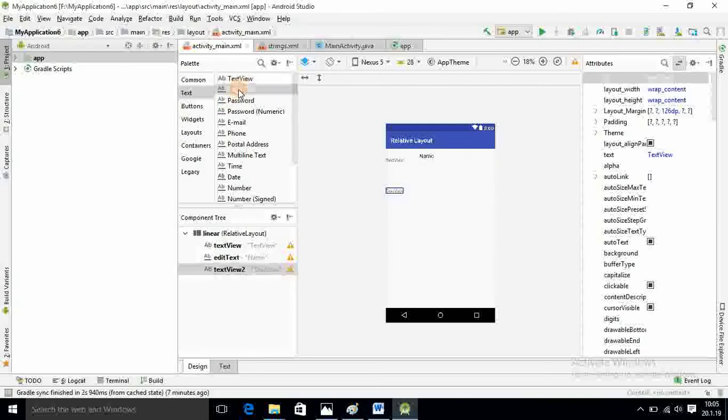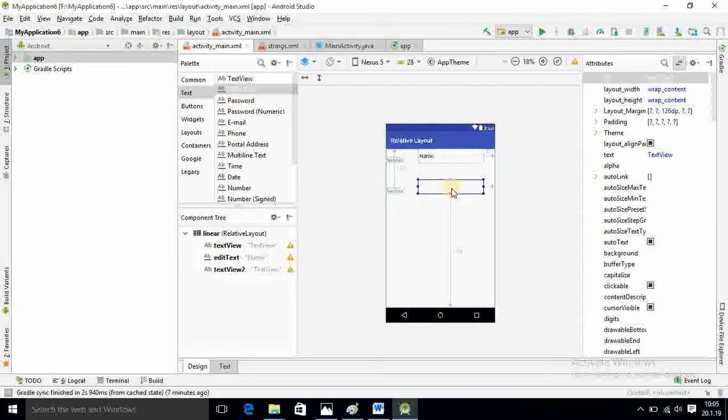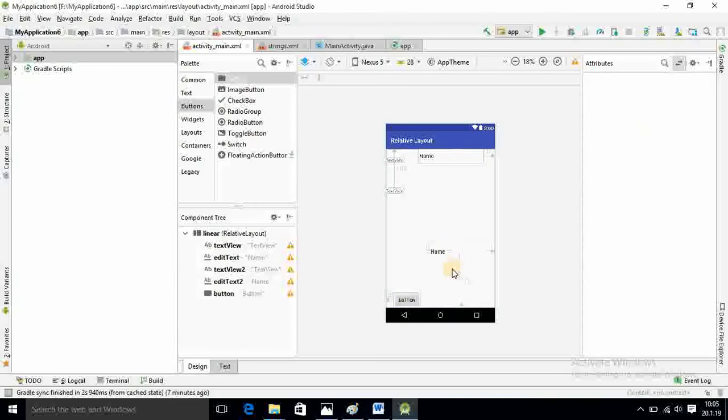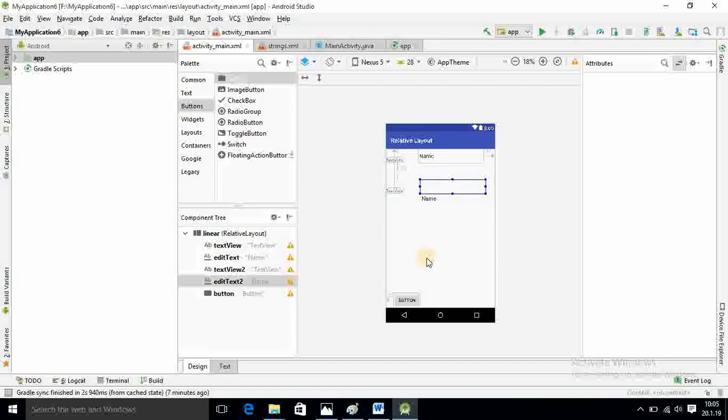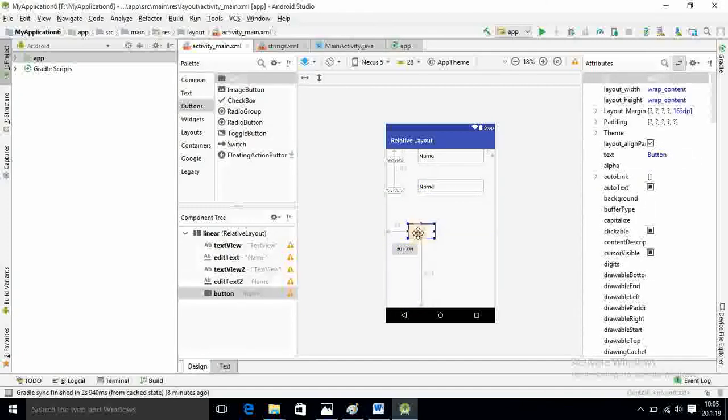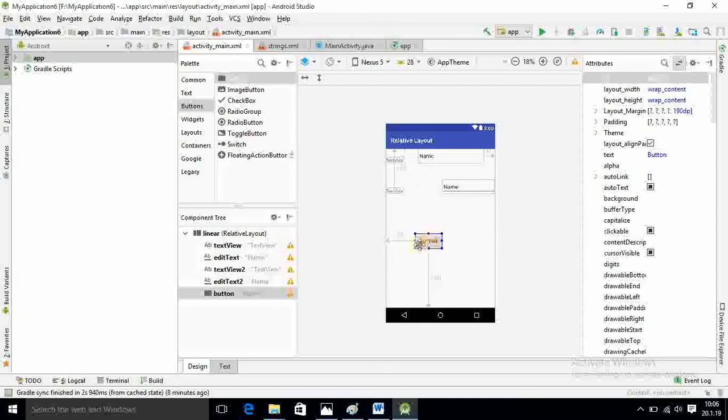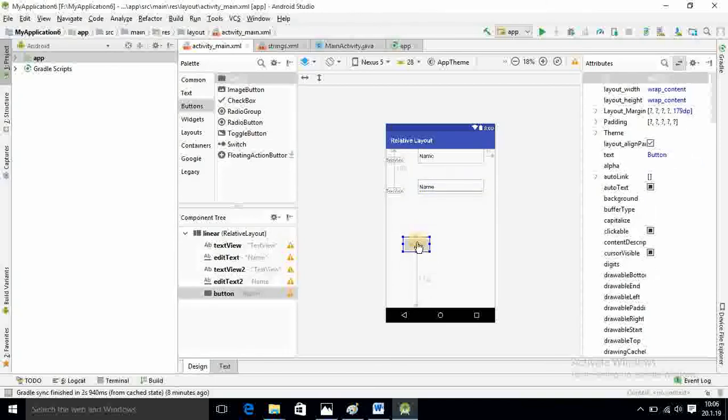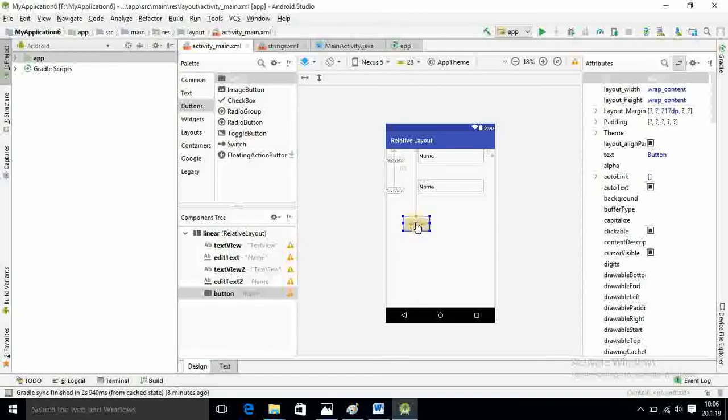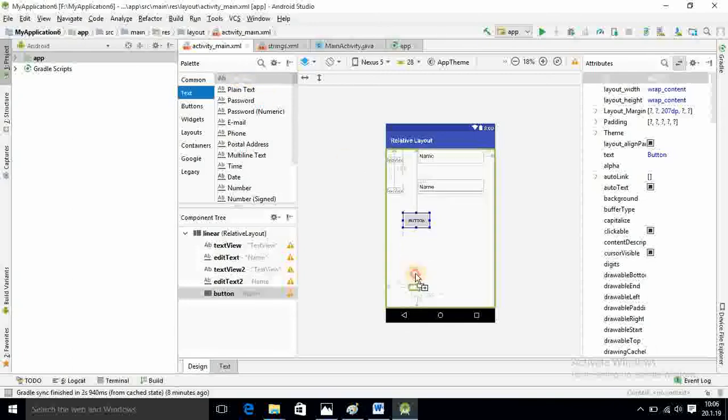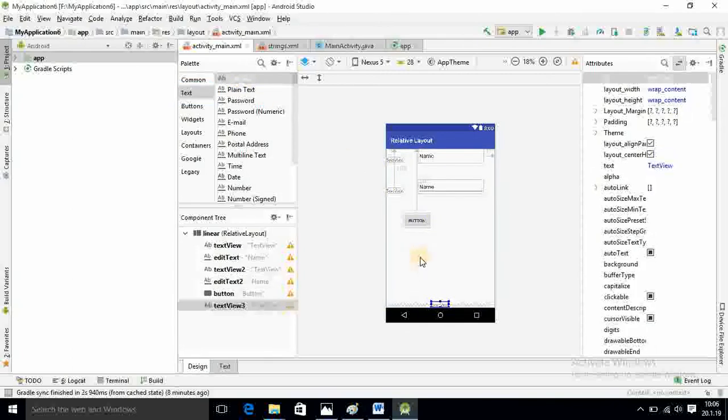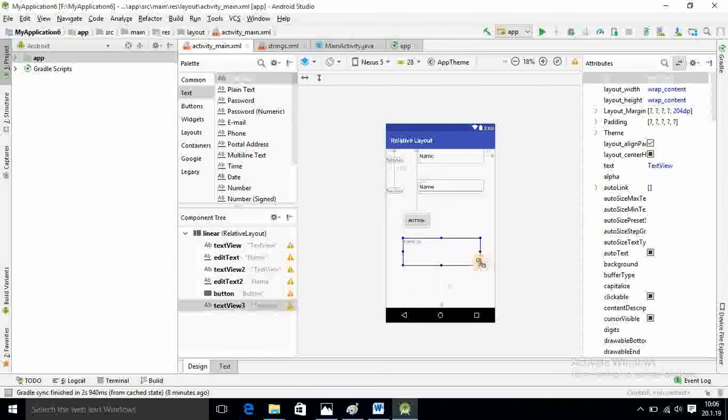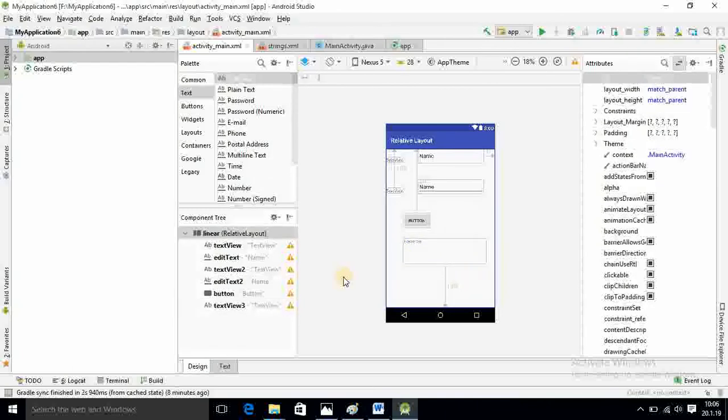After that, I want text view again for adding password. This is the second one. Again I want plain text for entering password. After that I want a button. This is the second plain text. I want that button here.